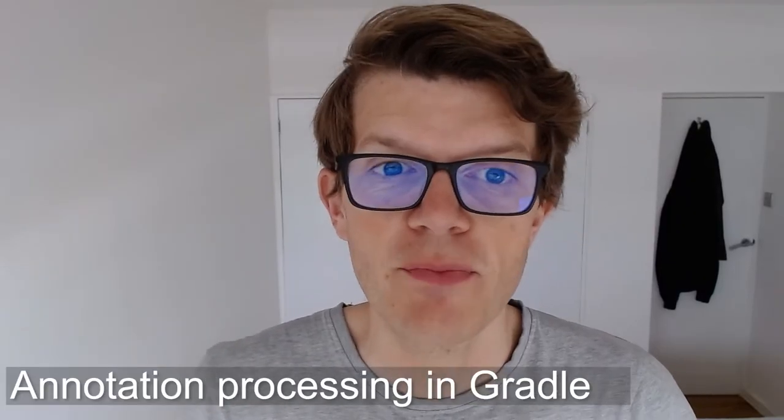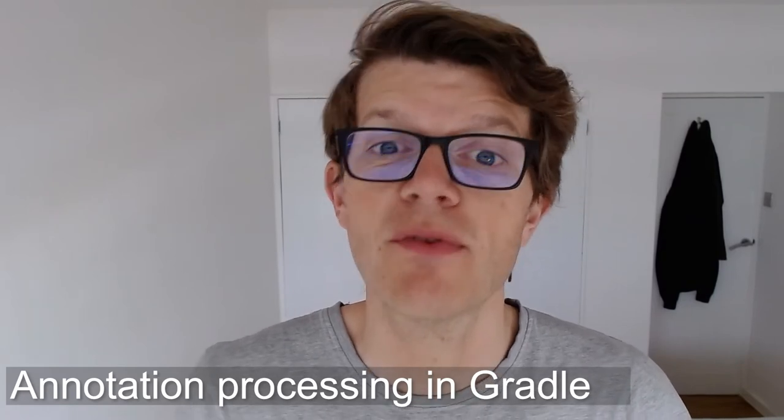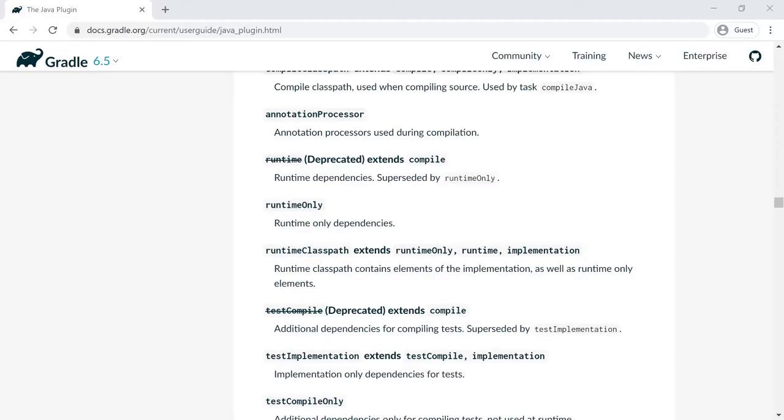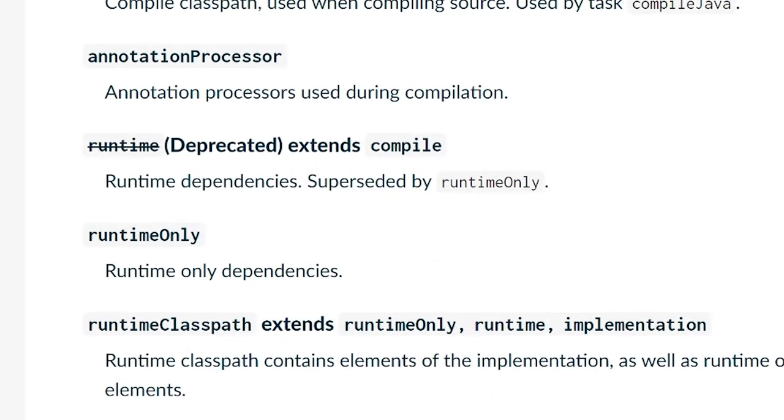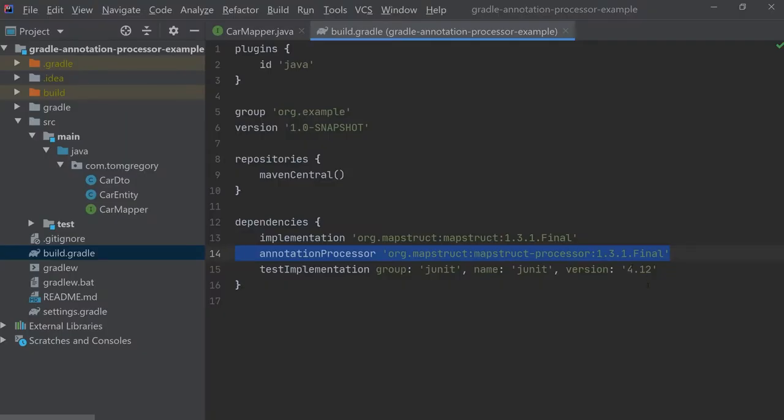Fortunately the clever people at Gradle HQ have provided a very easy way to specify the -processorpath compiler option, and we do this by marking a particular dependency as part of the annotation processor dependency configuration.